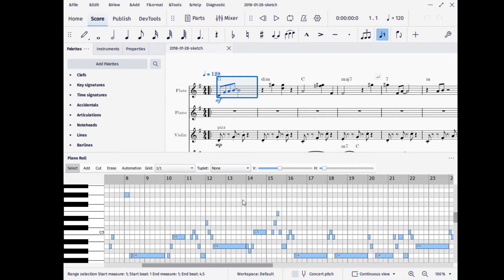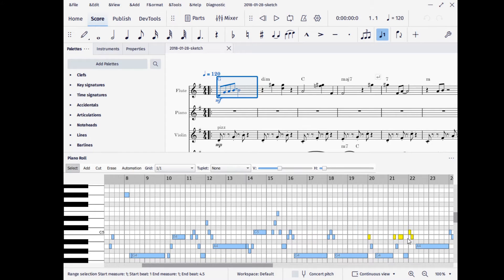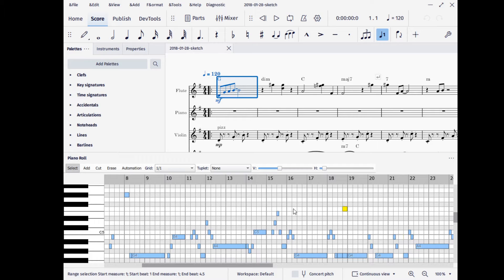You can just sort of zoom around and select them and do things with them. So if you just select a bunch of notes like that, you can grab them and move them around.